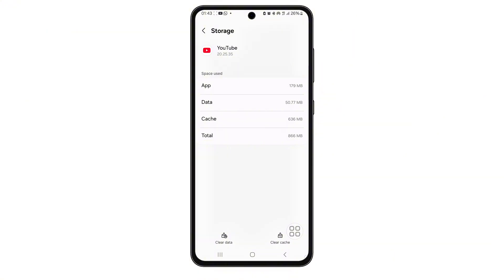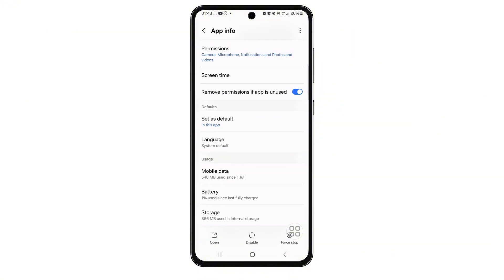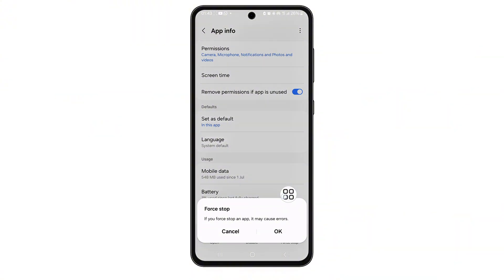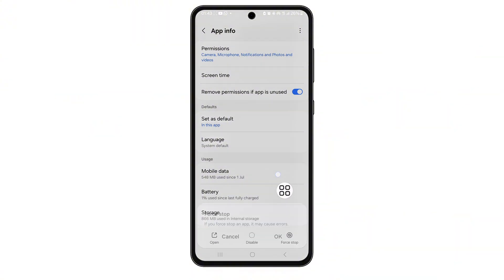After clearing data, go back one step to the YouTube app settings page. Now tap Force Stop, then confirm. This closes the app completely and refreshes its behavior.